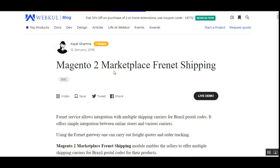That covers the Magento 2 Multivendor Marketplace Frenet Shipping Plugin. For a clearer overview, check the user guide and live demo attached in the description below. If you have any questions, suggestions, or requirements, please contact us at support at webkul.com or raise a ticket at webkul.uvdesk.com. Thanks for watching.